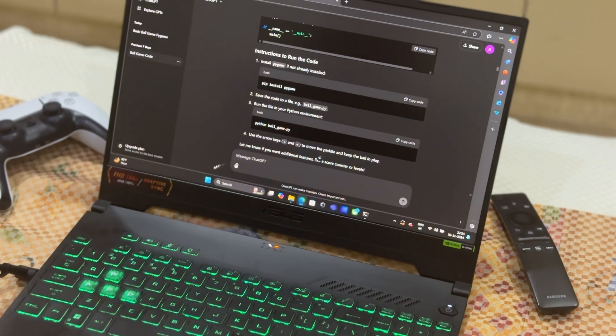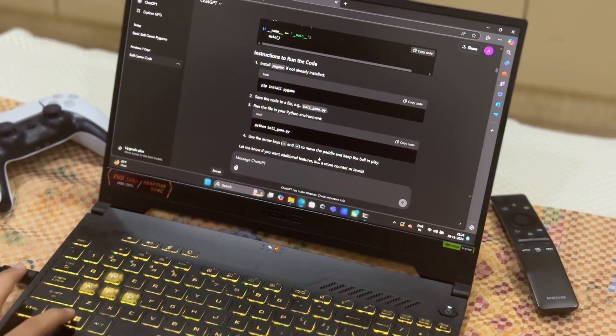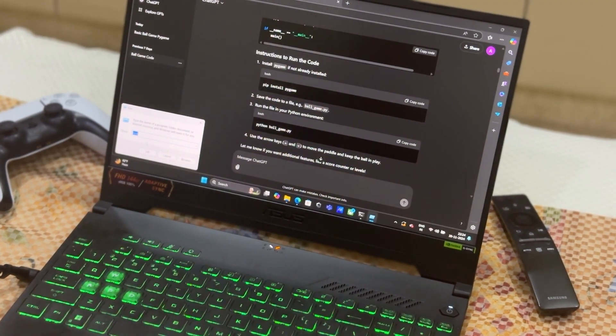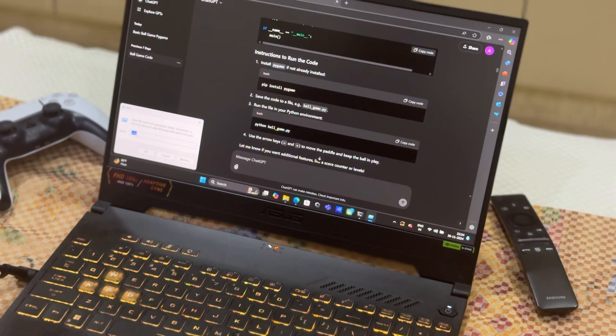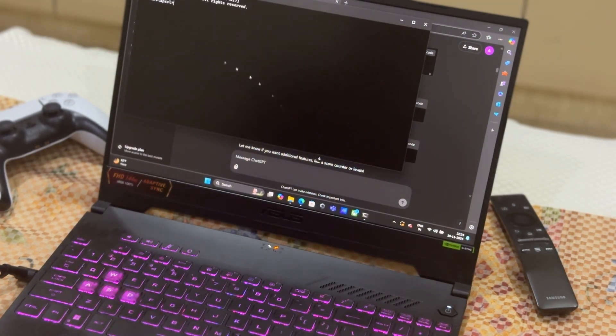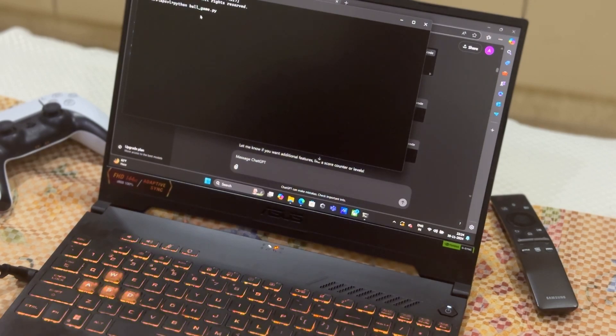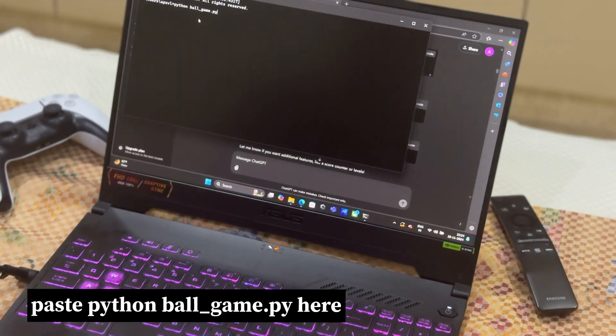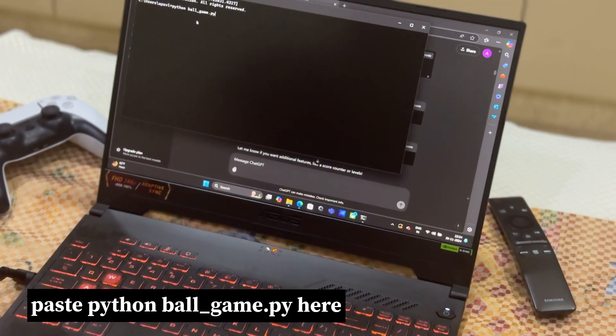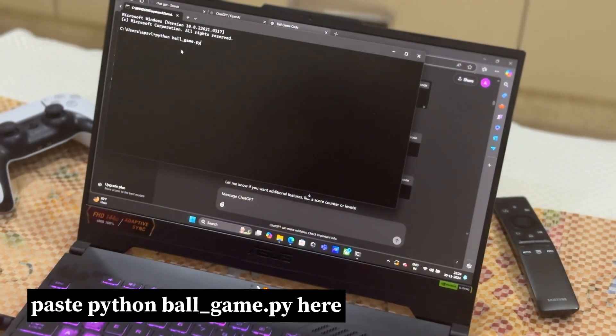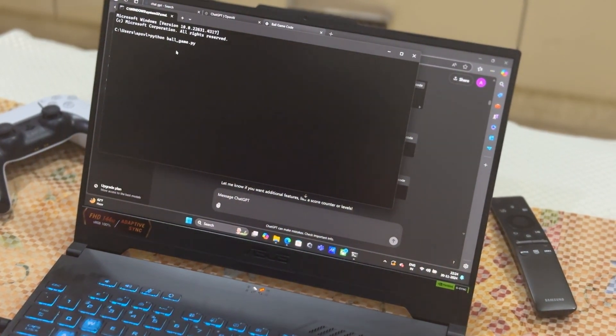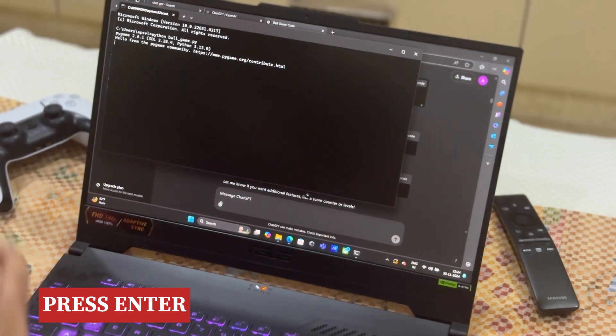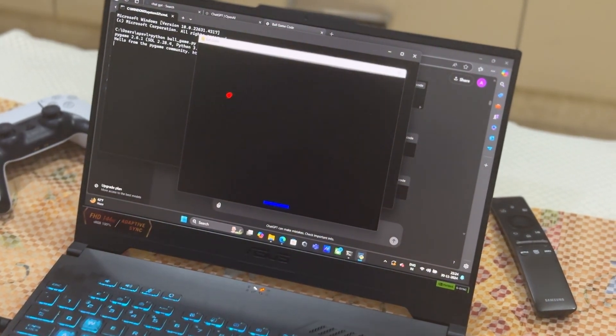After saving the file, open Windows+R again, type CMD, and press OK. Now simply paste 'python ball_game.py' - your file's name - here. In 3, 2, 1, press enter. Here we go, our ball game is ready! In just 3 or 4 steps, our ball game is ready.